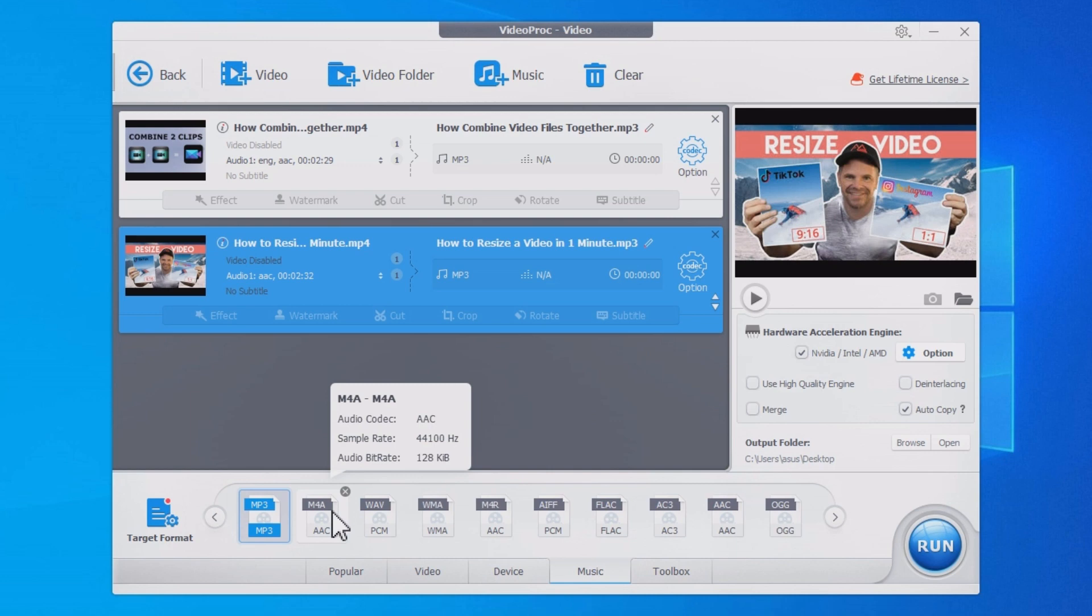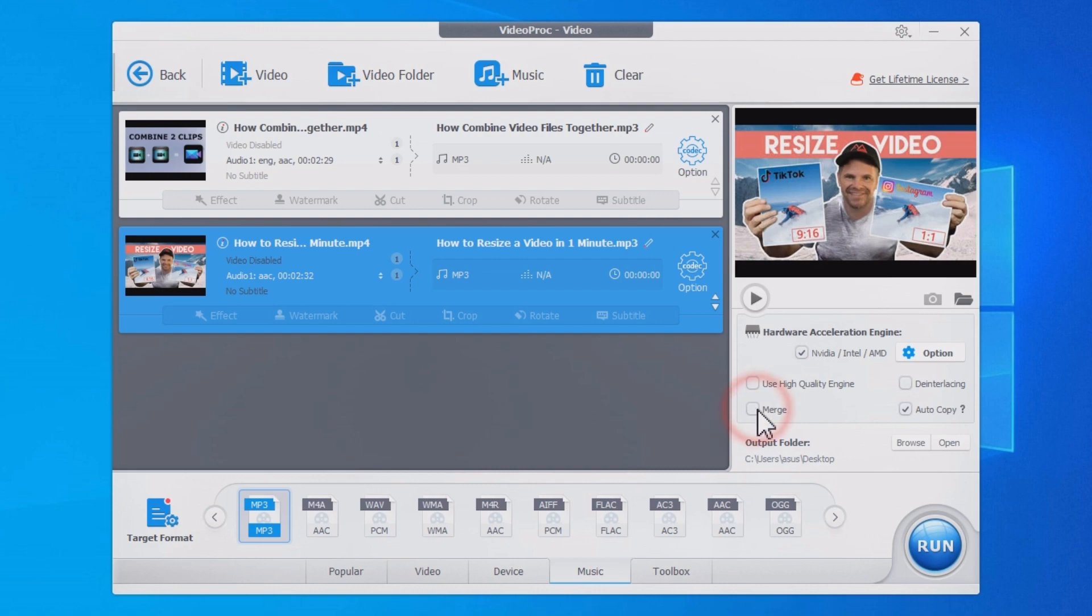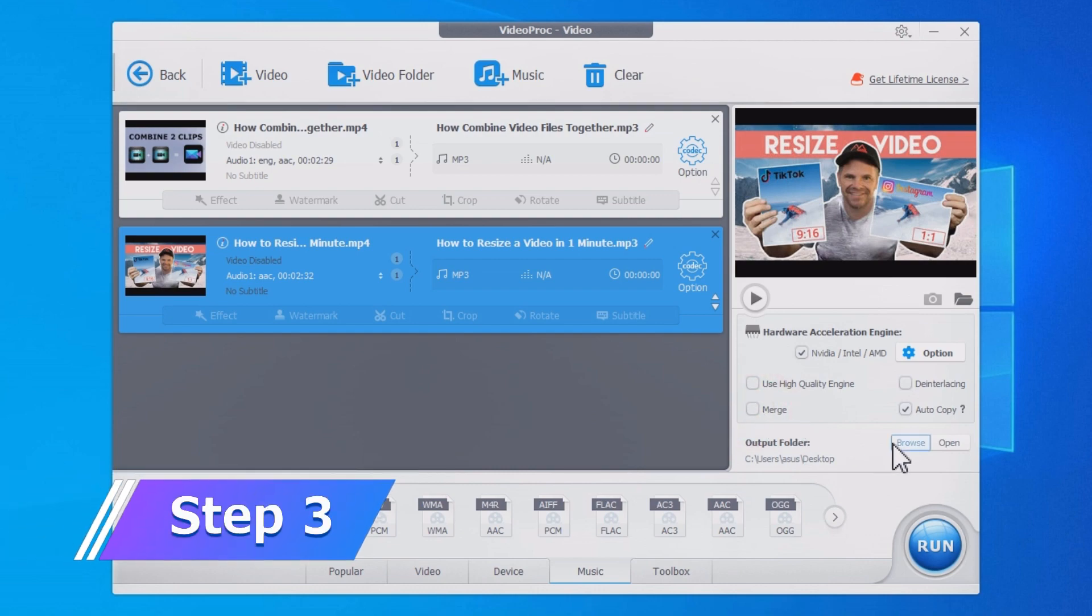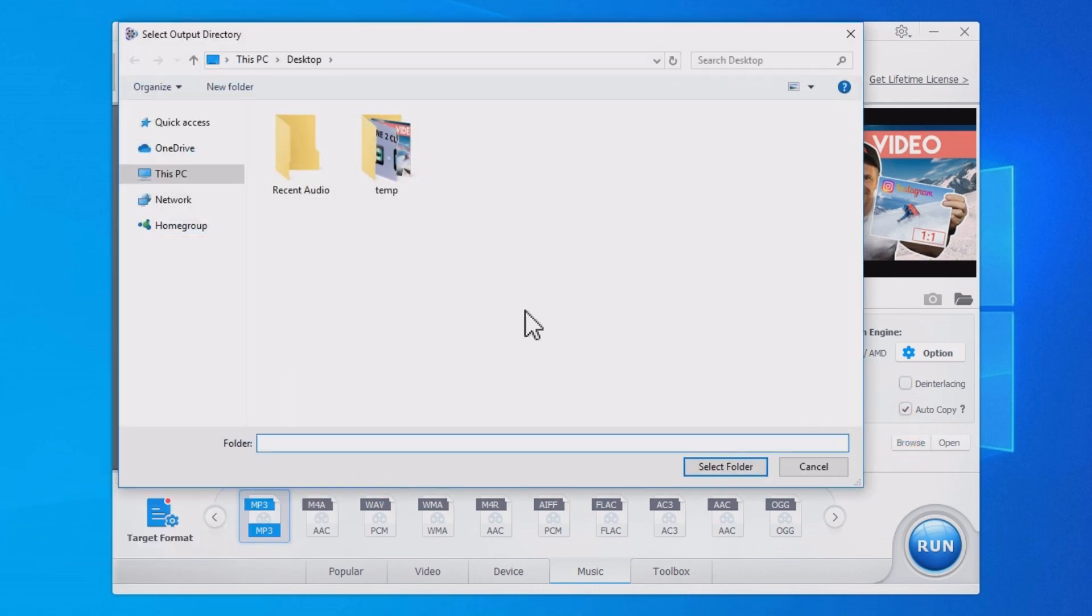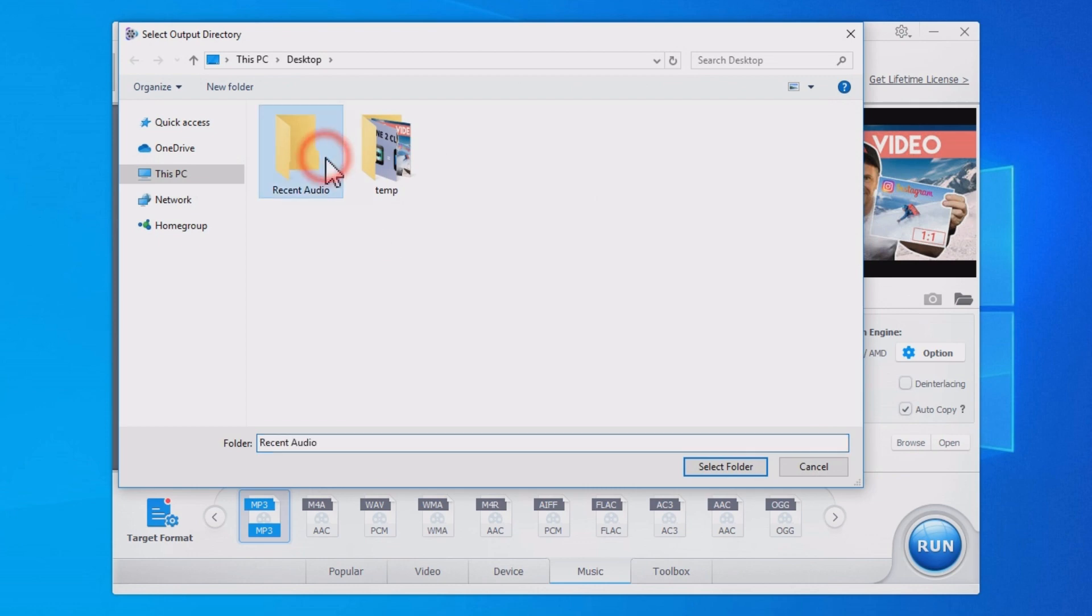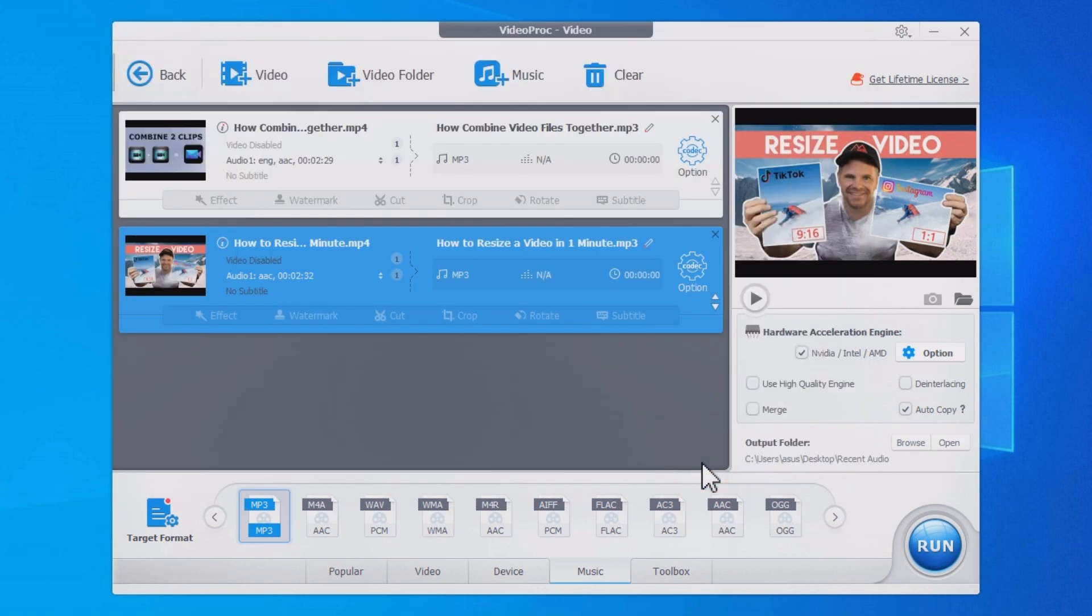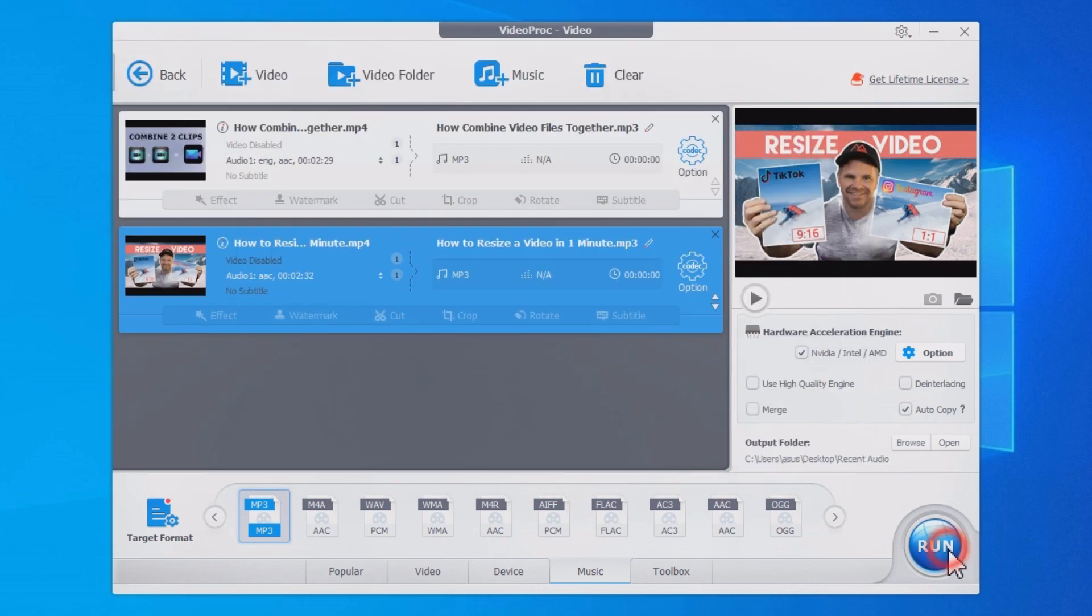If you want to combine these audio clips into one file, check the Merge option here. If not, cancel this option. Browse to select an output folder. Hit Run to extract audio from the videos and save them on your computer.